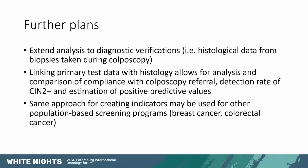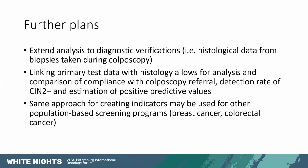Linking the primary test data with histology allows for analysis and comparison of compliance with colposcopy referral, whether women actually go to colposcopy after having a clearly positive result. What is the detection rate in different age groups, in different years, with different test methods. And also providing estimates for the positive predictive values of the test results.